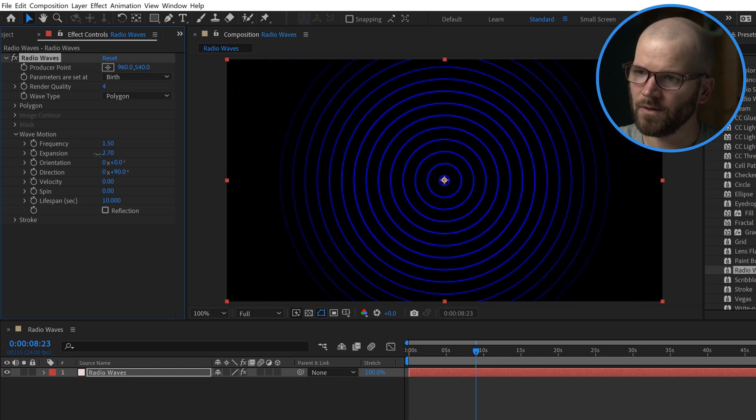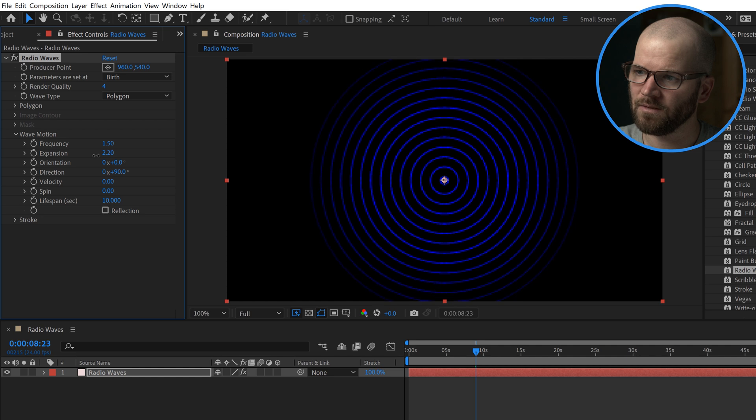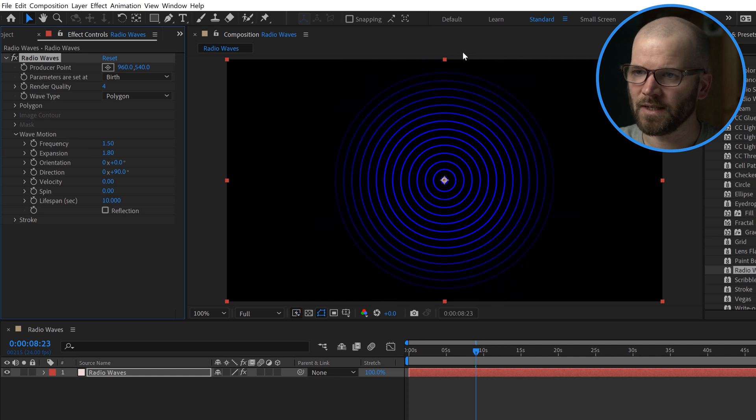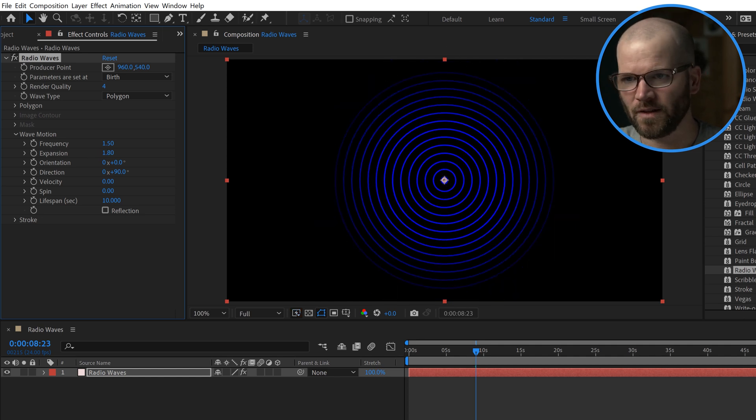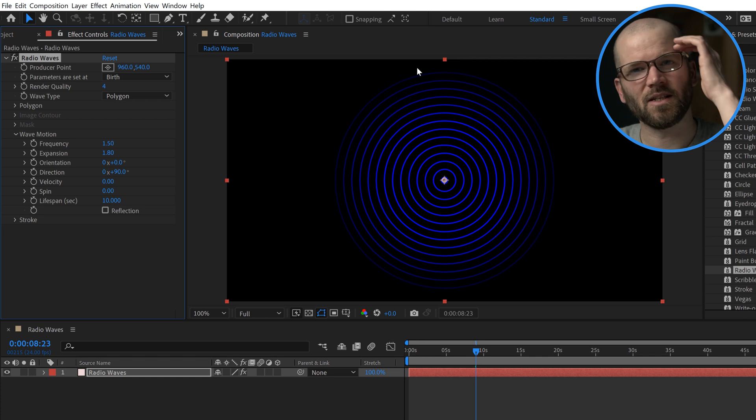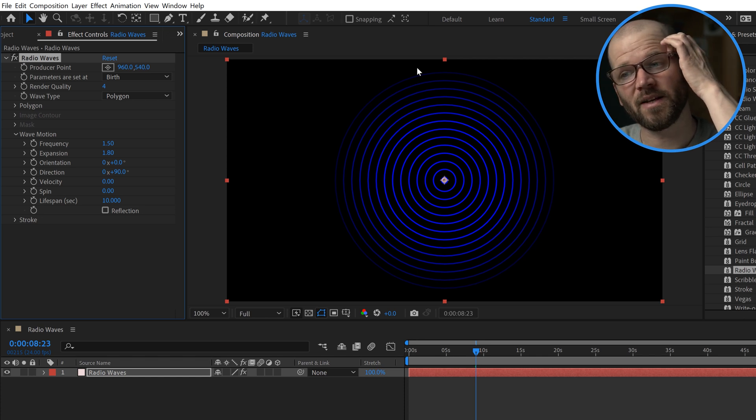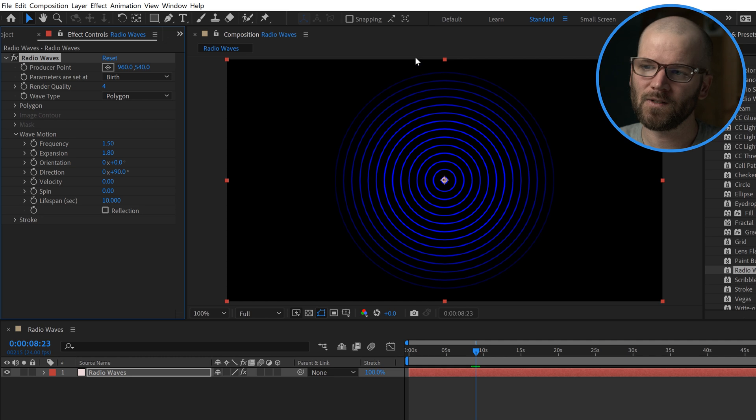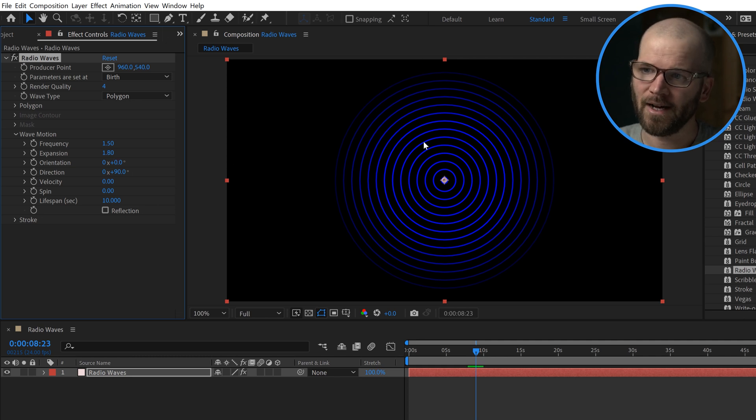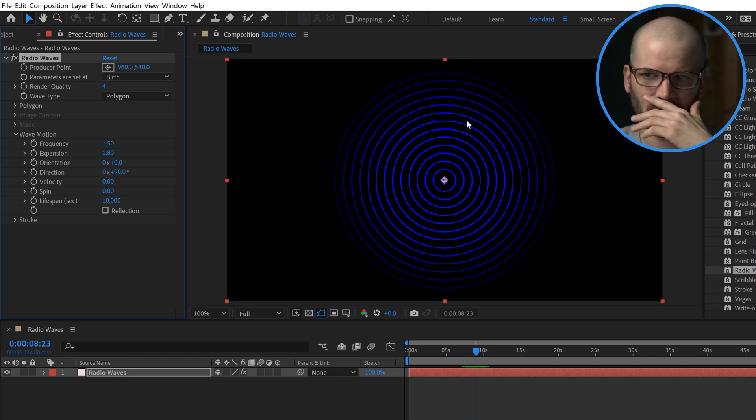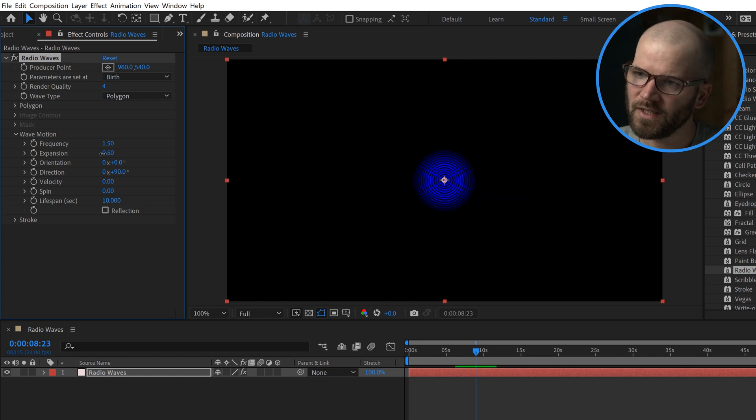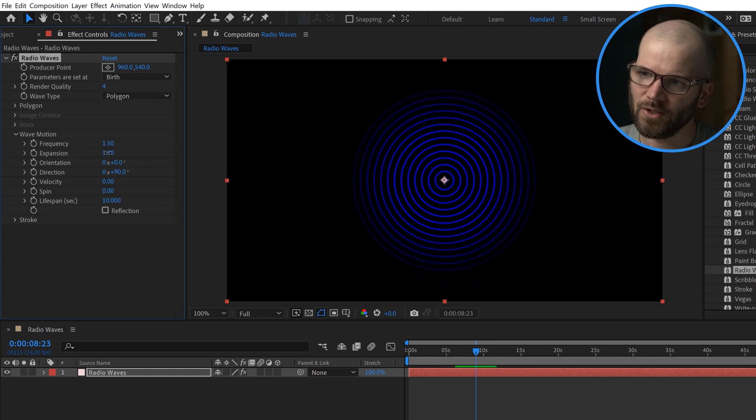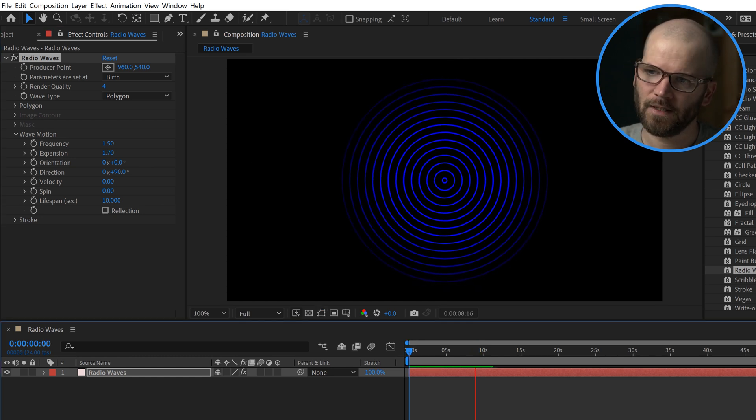I basically want it to stay within the parameters of the composition just in case I precomp it. I don't want to have to worry about having to collapse transformations. So to avoid that, I will keep the expansion in the comp boundaries, which I suggest you do the same.